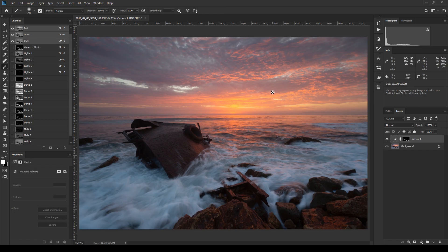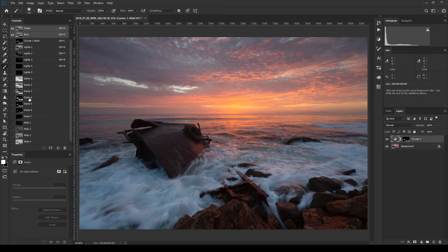That's it! If you want to use my pre-made action, click the link in the description to download it, and it will set up exactly what you see here with all the masks. There's so much you can do with luminosity masks — infinite possibilities — and I may cover how I use them in another video. I hope you enjoyed learning about luminosity masks and how to create them and your own action. Until next time, this is Chris Ewing Crosby — happy captures and happy editing!